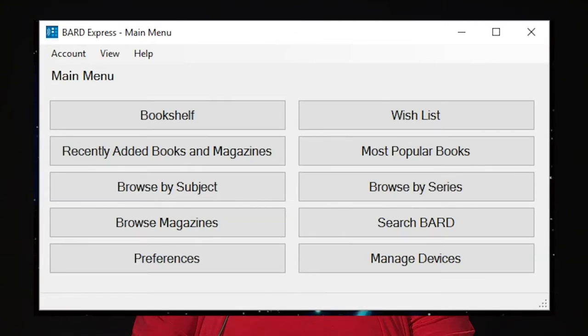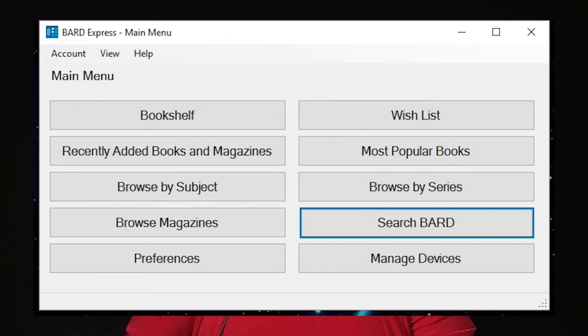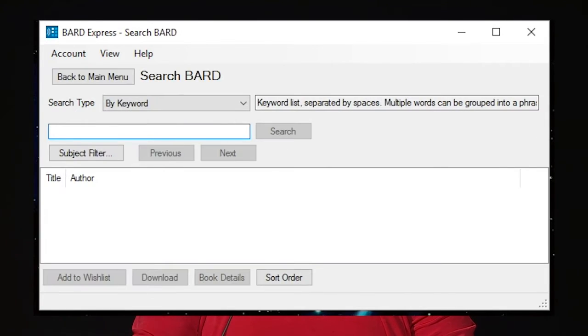I'm going to cover searching the BARD collection for titles. To search the collection from the BARD EXPRESS main menu, select Search BARD. You will be presented with a Keyword Search Term Edit box.